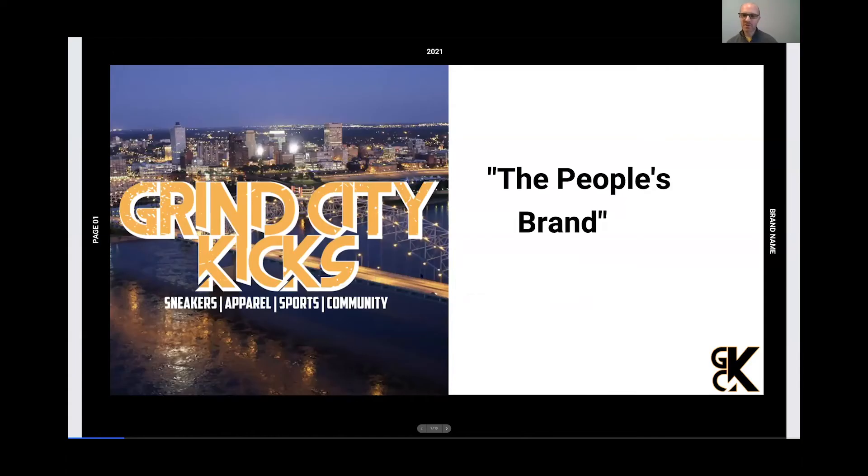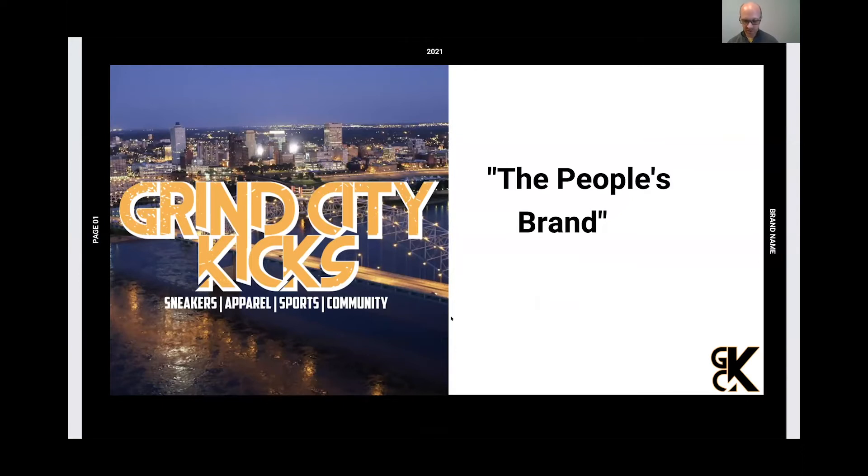Let me introduce to you Chima Anwuka from Memphis and Walden University and Grind City Kicks.